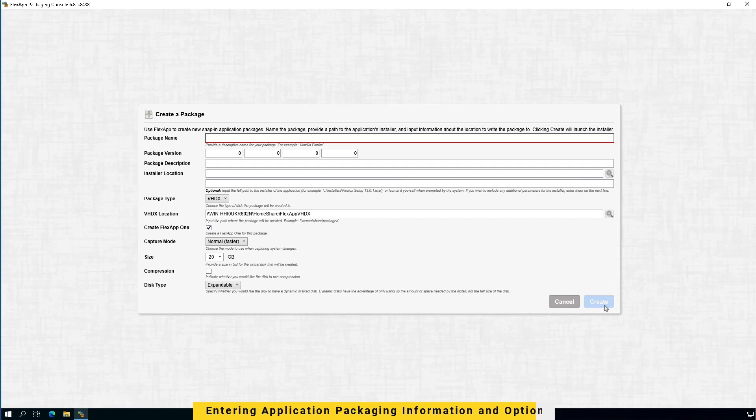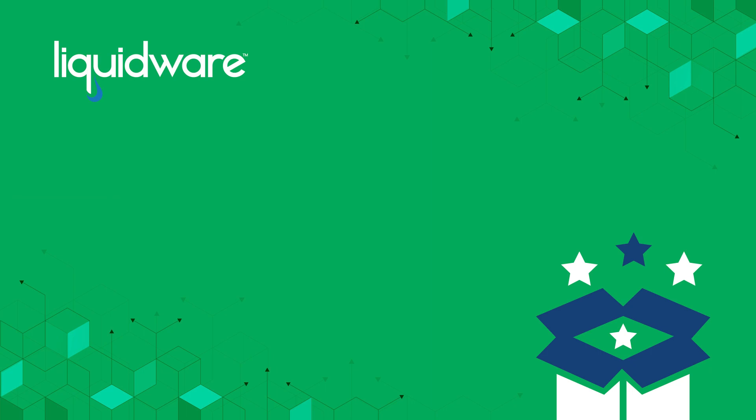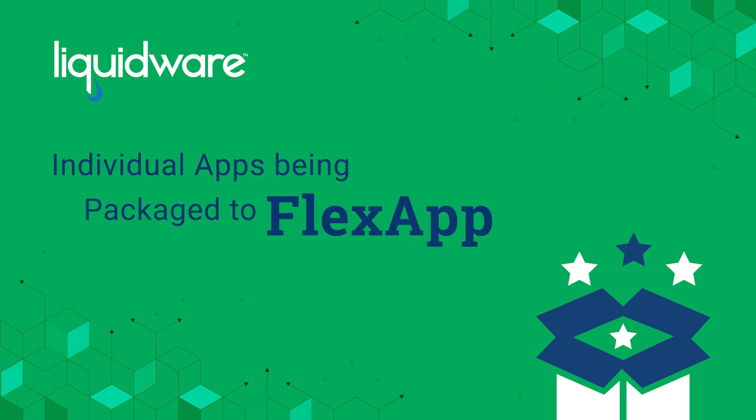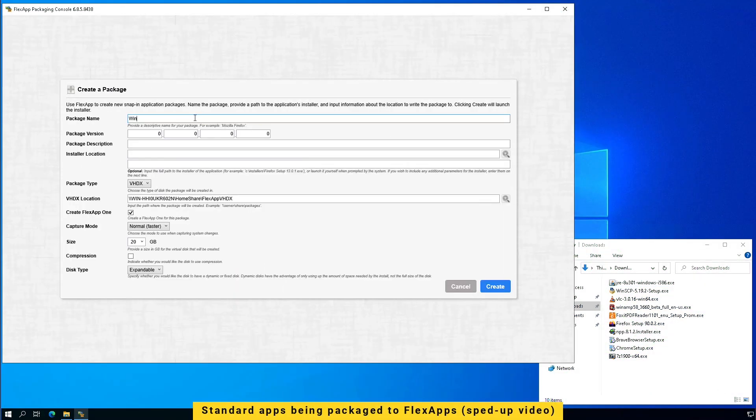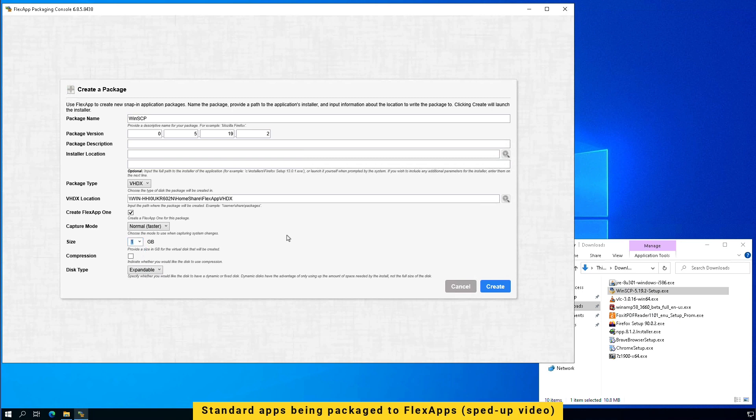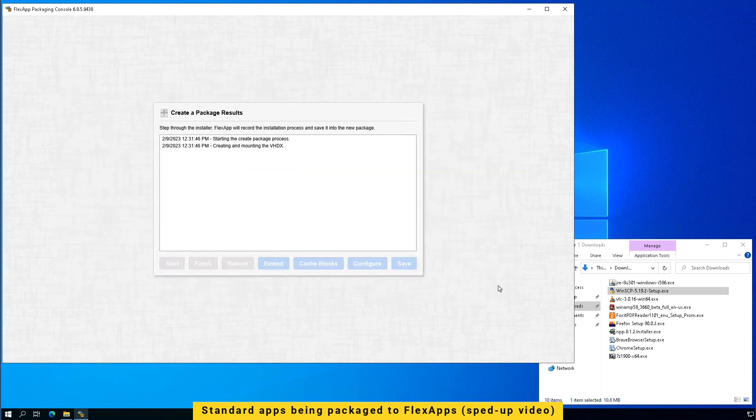It will start the packaging process. Here I'm going to speed up the demo to show a few downloaded apps being packaged to FlexApp and FlexApp 1.